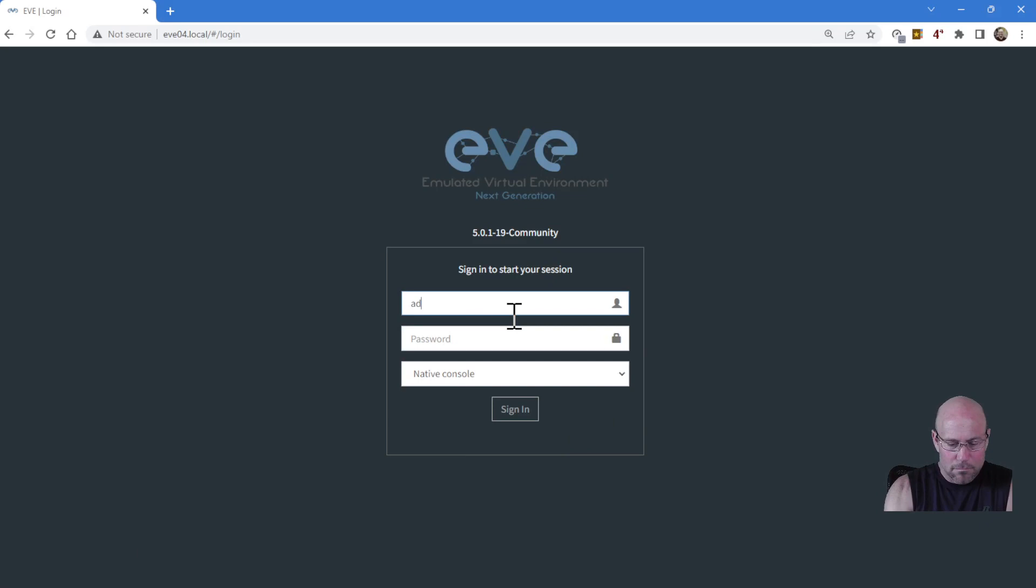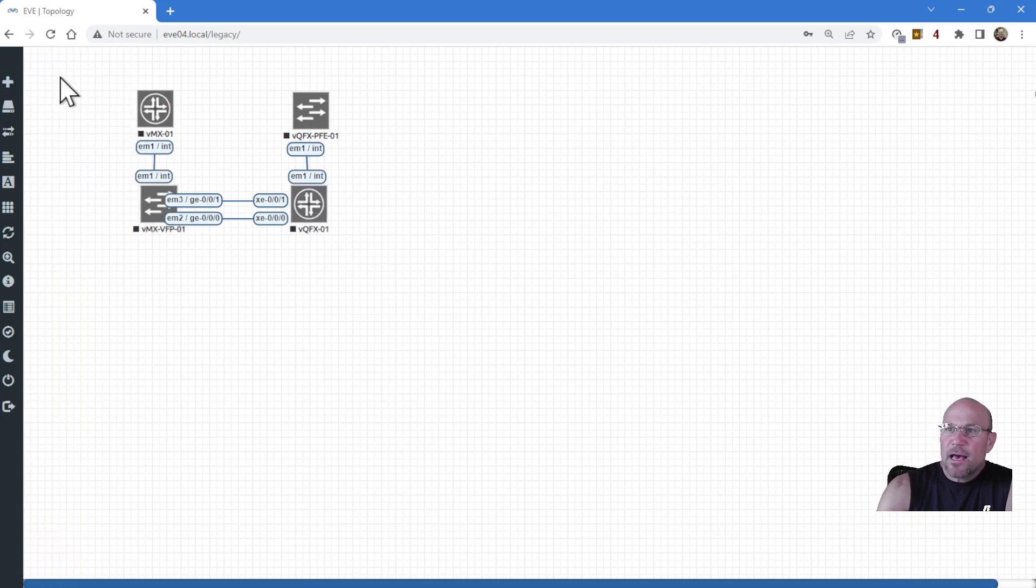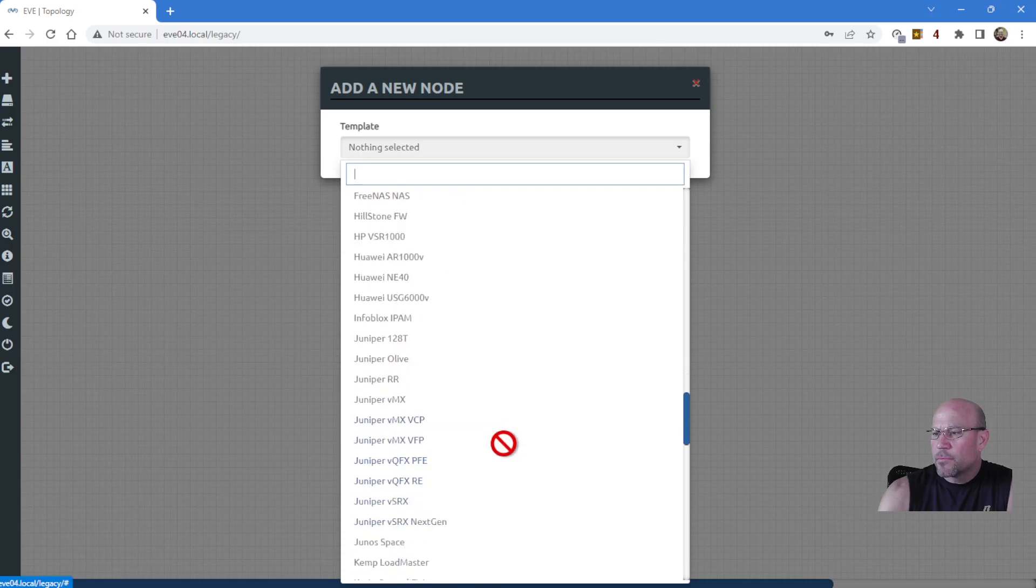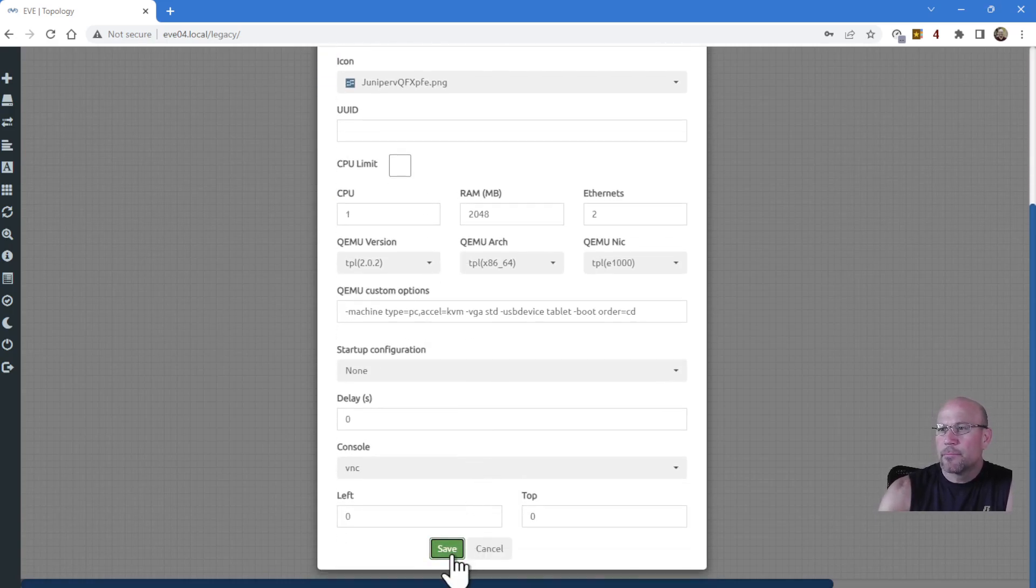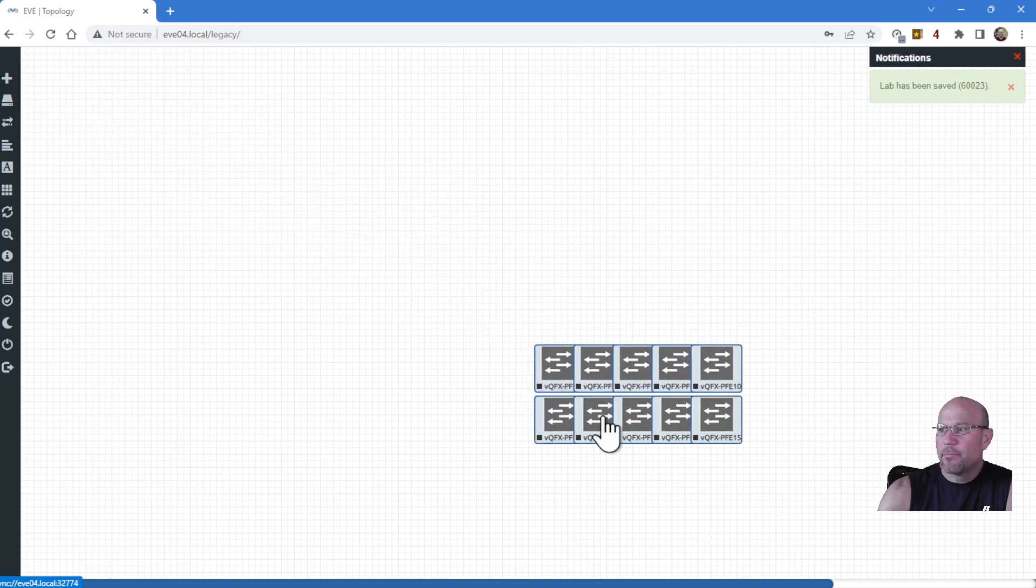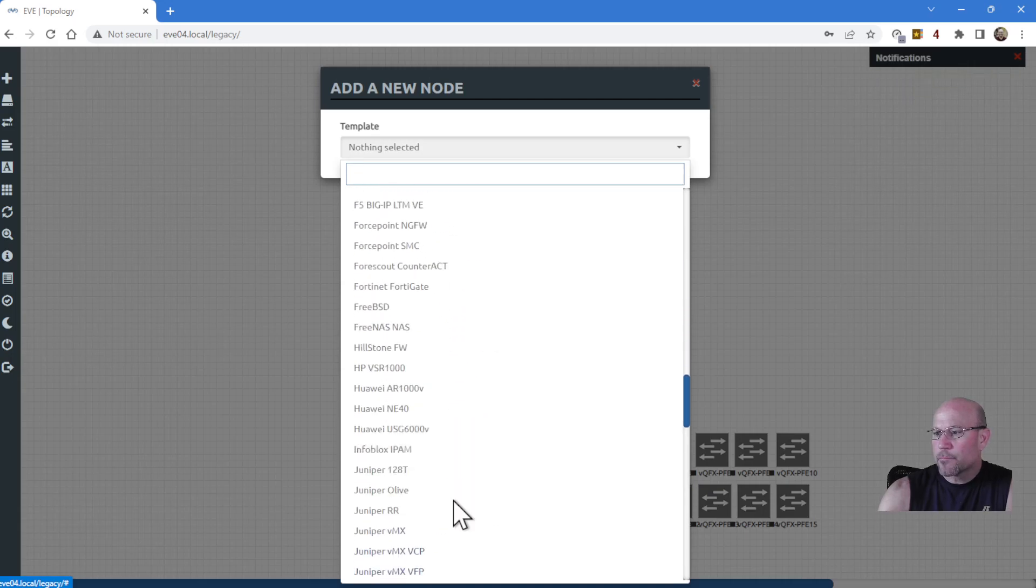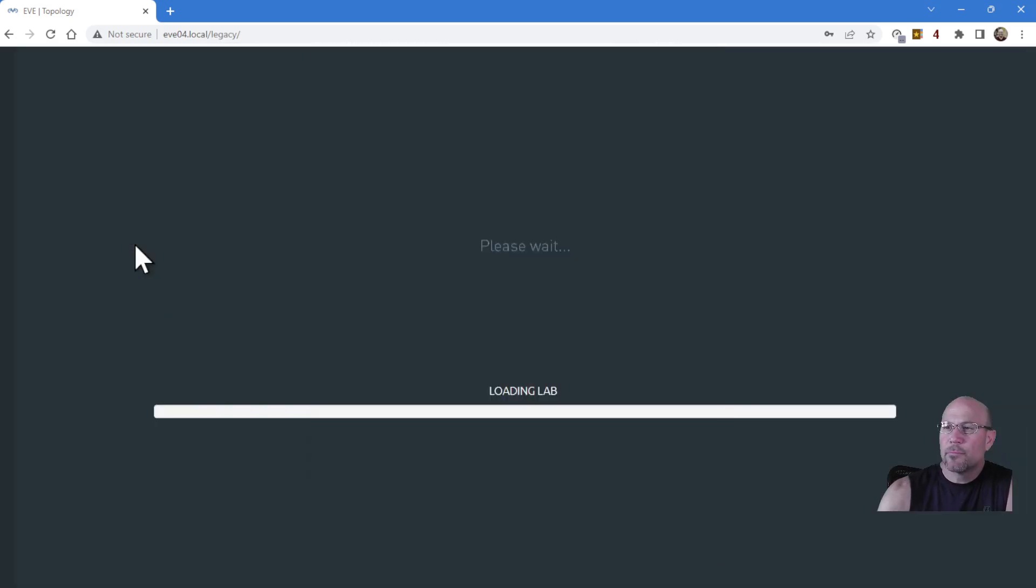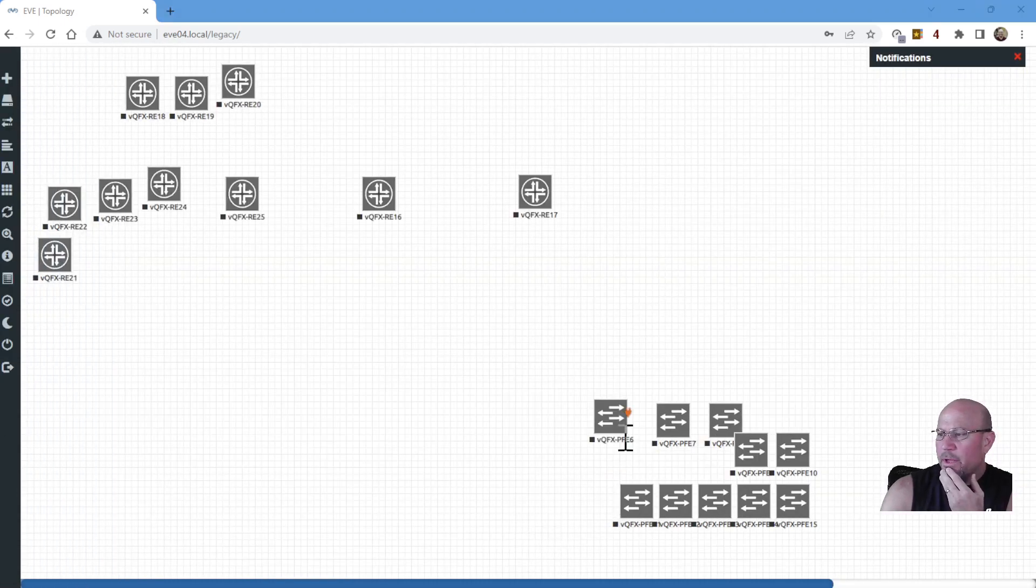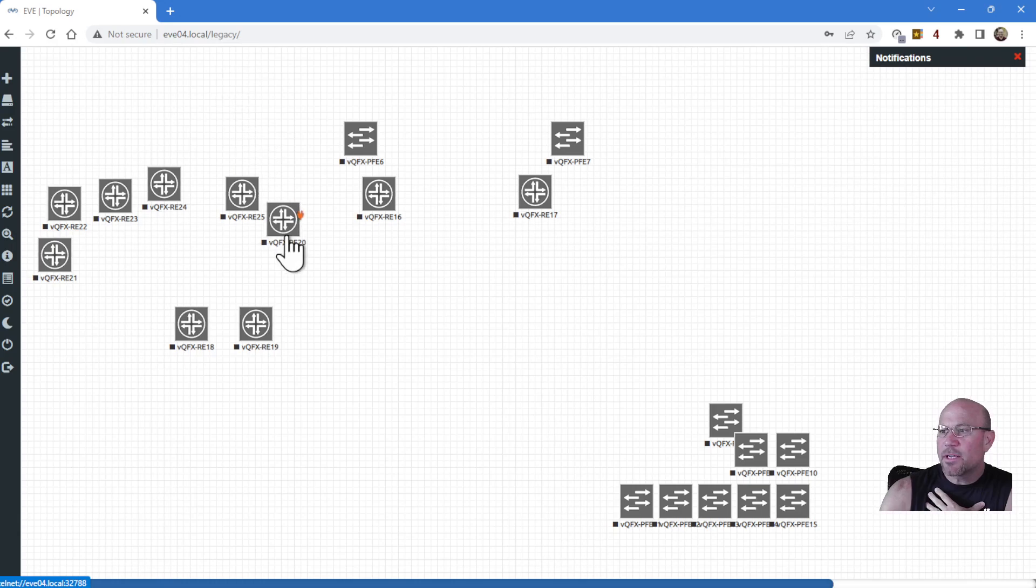Lab time. I'm going to move this out of the way, and we're going to put a bunch of QFXs in here. Add an object, add a node. Let's put QFX PFE, let's put 10 of those. I'm going to do two spines and eight leafs. There's our PFEs. I'm going to move those out of the way. Ten QFX routing engines. Knowing that the routing engines is what makes the connections in EVE, I'm going to orient them in such a way that we make those connections from the routing engines and the picture looks nice.